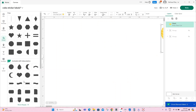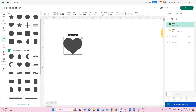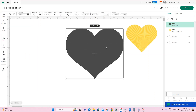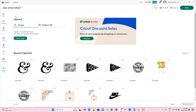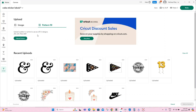The next way of bringing a pattern in is by uploading a pattern. You can grab patterns from Google. You can grab patterns from websites like Creative Fabrica or design bundles. When you click on upload here, we have what we typically use to upload an image, or we can upload a pattern. These are the available file types for the patterns that you are uploading. So if you are grabbing a pattern from Google, please ensure it is one of these file types that you are saving.